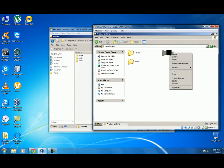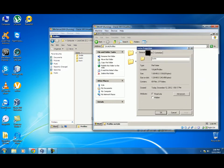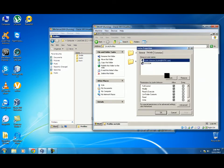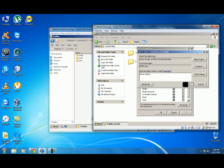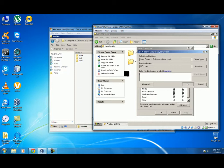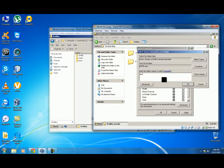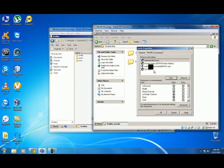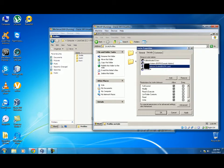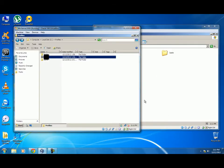Now we will be changing permissions. Right click on Justin profile, go to Properties, Security, and we will add Domain Admins and give them full control. We will also add Authenticated Users but won't give them full control. Press Apply and OK. Now we have access to the Justin folder from the server.